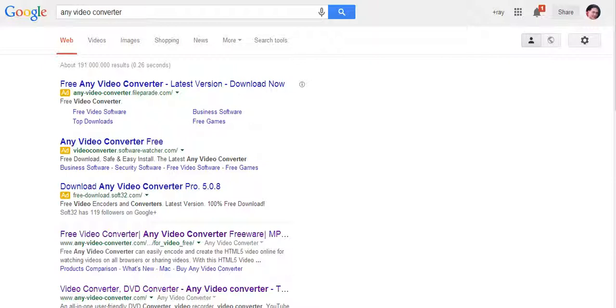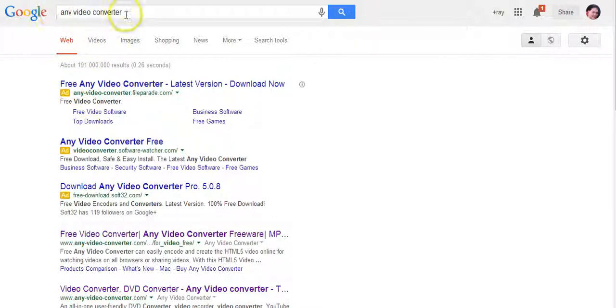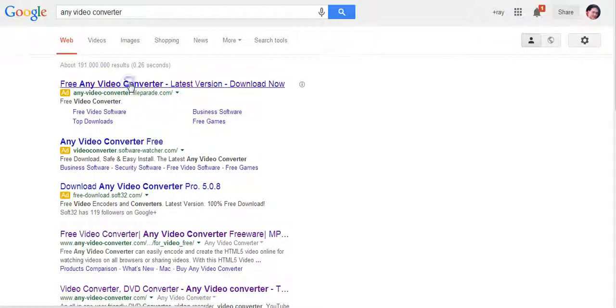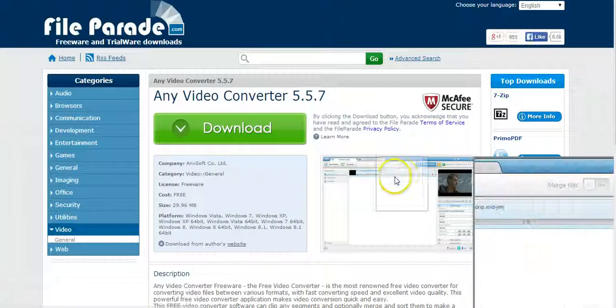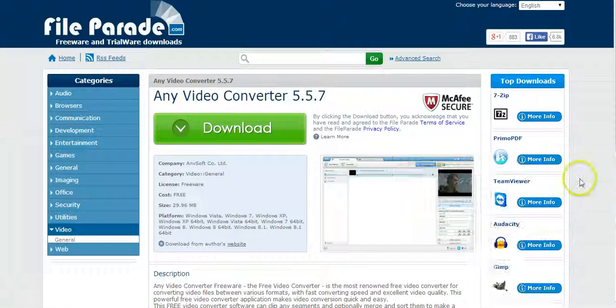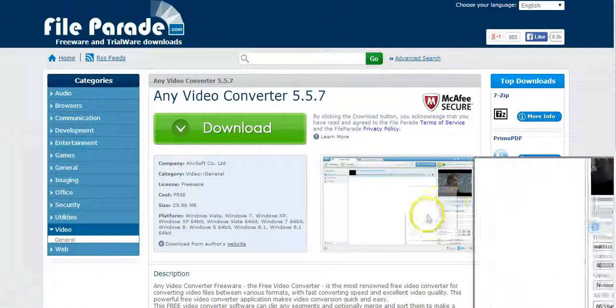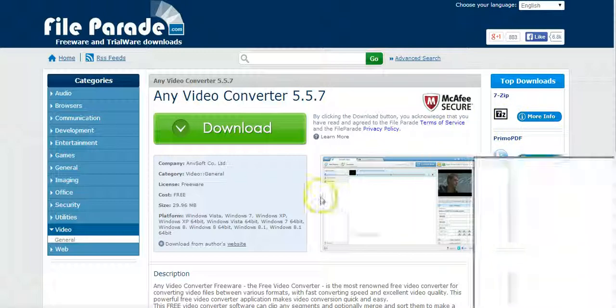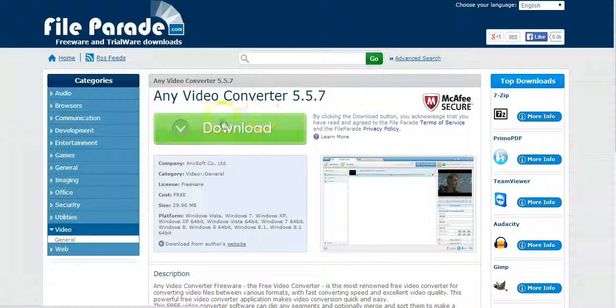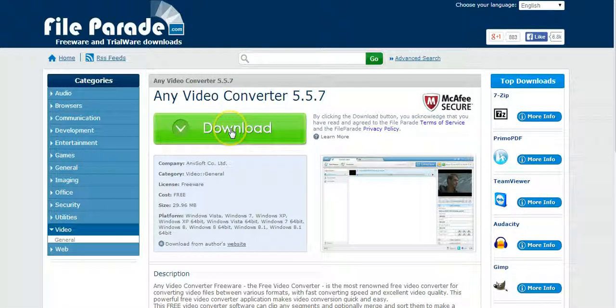I've been using this program on my PC and it's been working out great. It's called Any Video Converter. If you Google it, you'll pull up a whole bunch of different ones. You can go to any one of these. Click on this and it's gonna pull up this window.